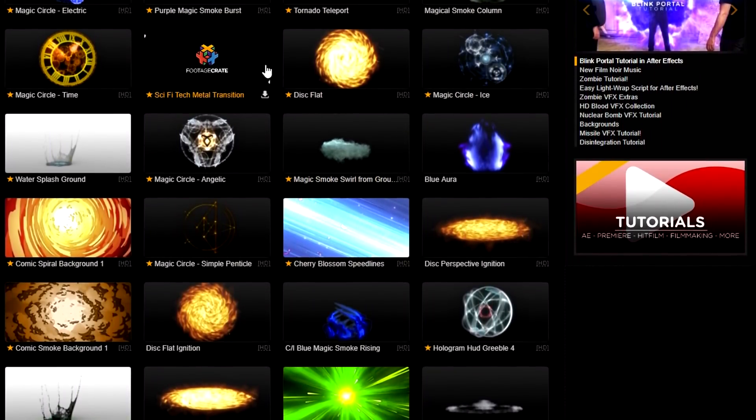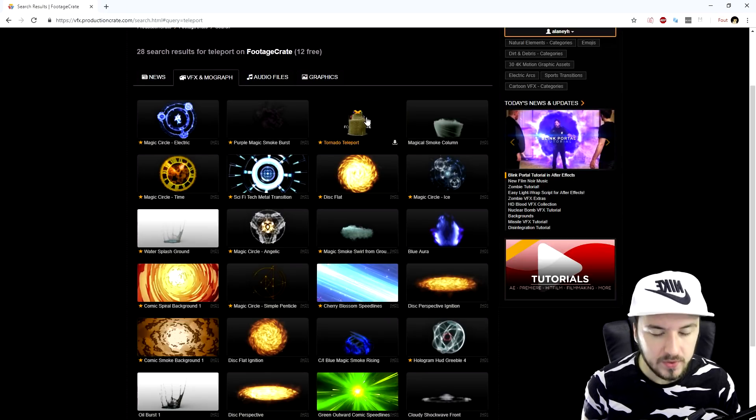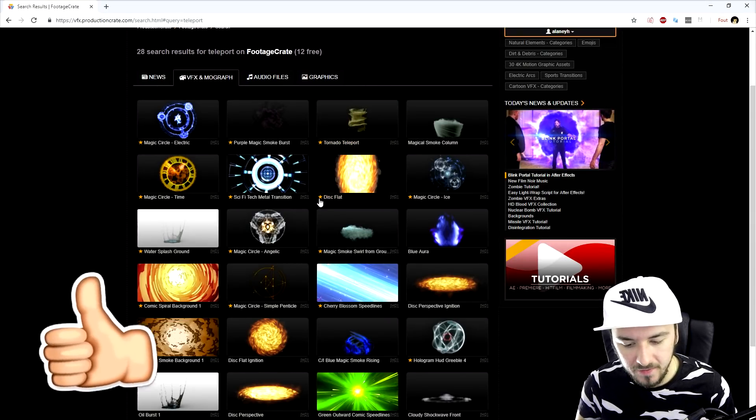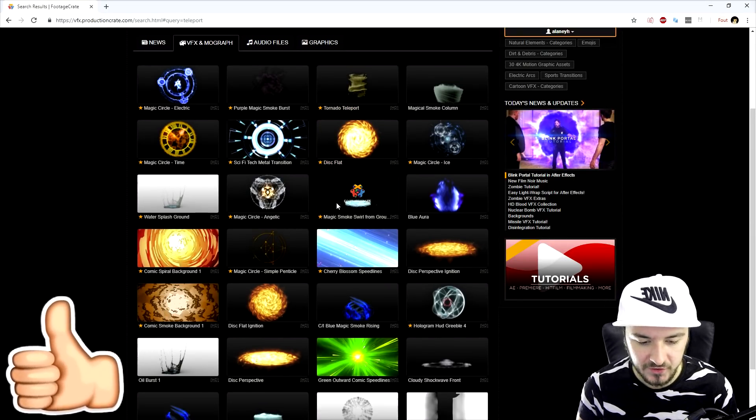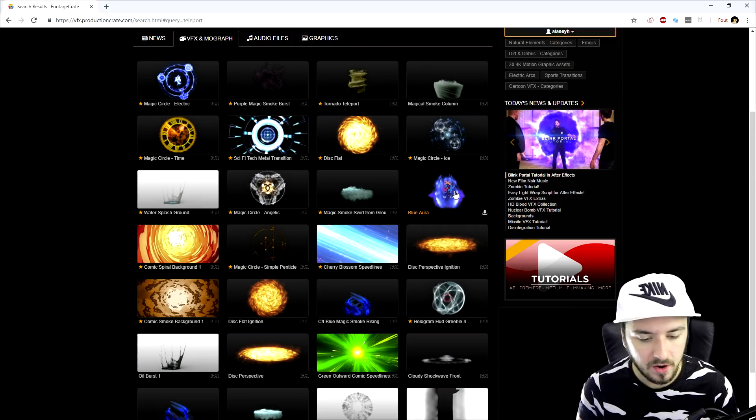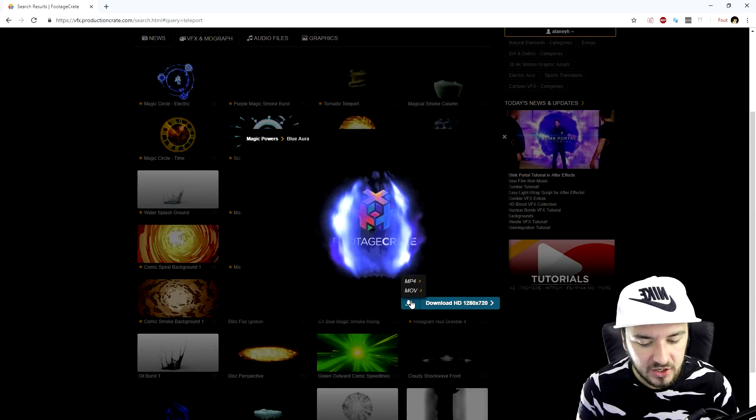So if you look up teleport, we have a lot of different teleport overlays that we can use. So we're gonna pick the one that we just used for the intro, which is obviously this one, and we're gonna click on there.